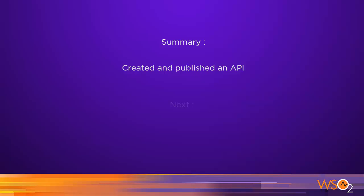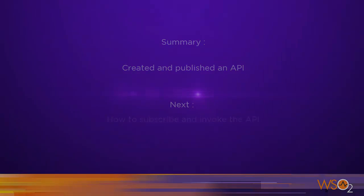And in the next tutorial, we will look at how we can access this API from the API store and publish it to the outside world. Thank you.